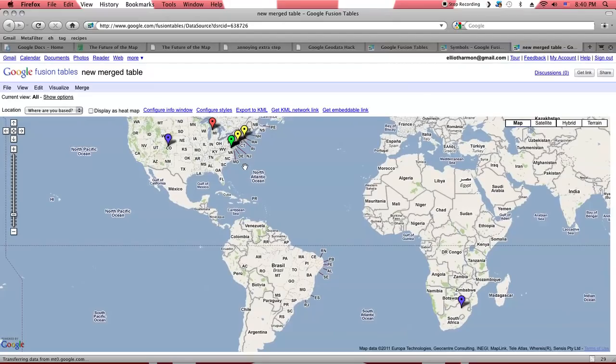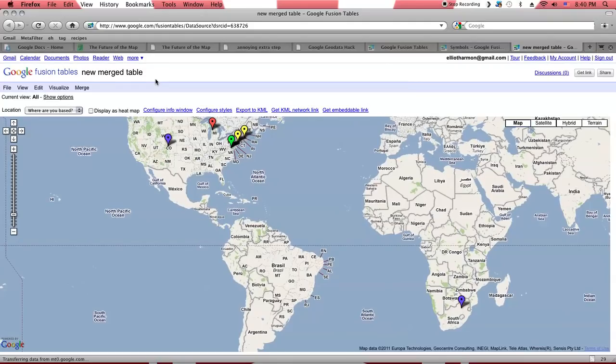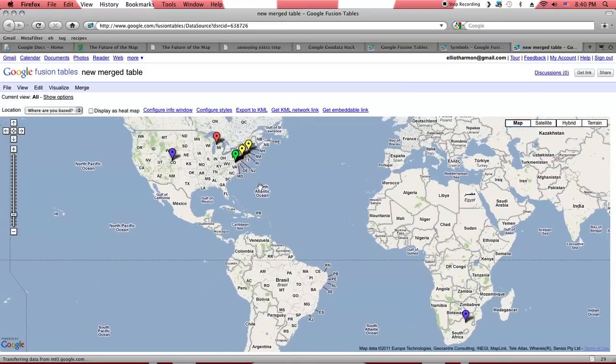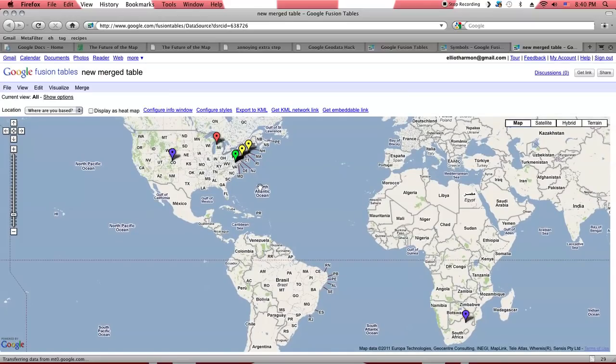Oh, and the other thing that's neat about this is that this merged table that we are looking at now is automatically updated when the tables that you've merged into it are updated. So, for example, if I wanted to have a map like this embedded on my website, whenever I added more records to it, this map would be updated automatically. Now, once again, I've really only just barely scratched the surface in terms of what's possible with both Google Fusion tables and with the Google Maps API.